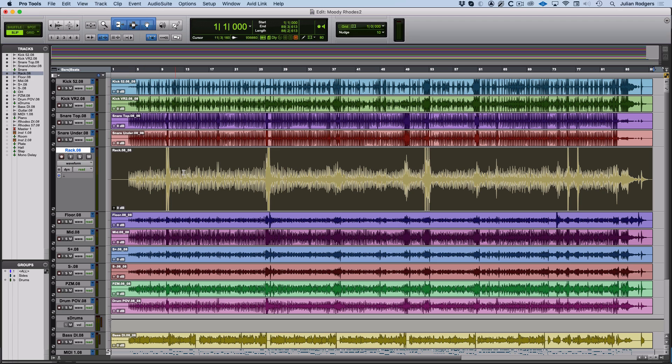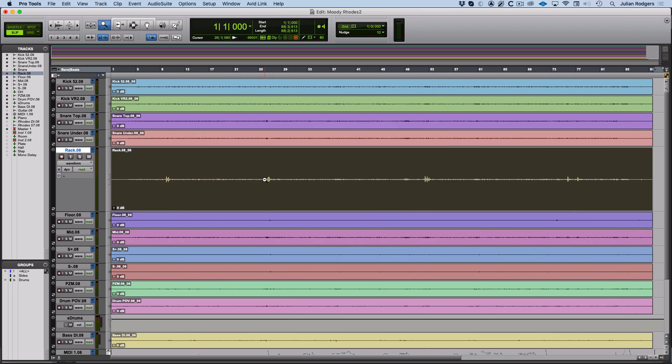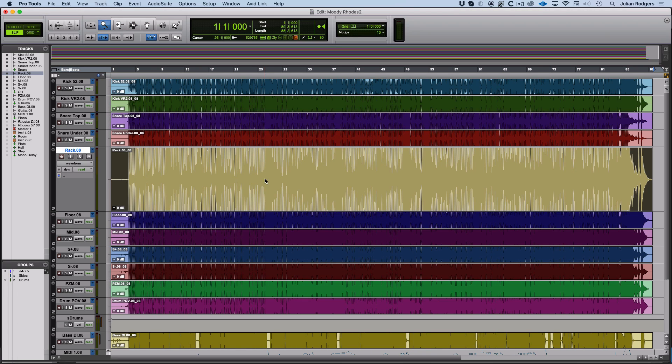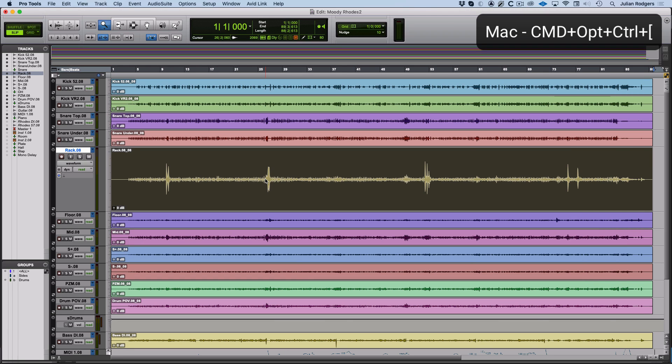If you zoomed right in, how do you get the waveforms back to their default height again? If you triple click on the Zoom tool, that'll do it. But what I actually tend to do is I just hold Command, Option and Control, and then hit open square brackets.